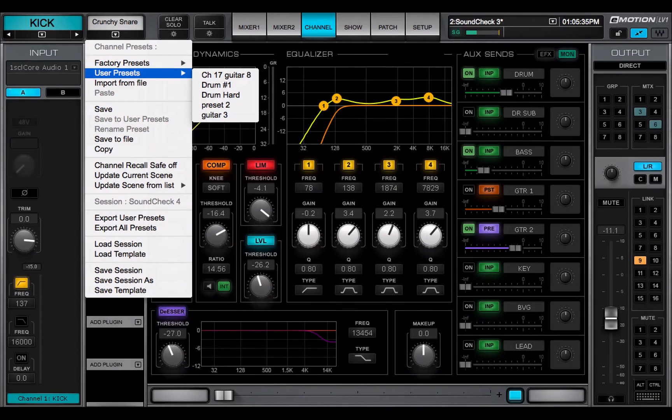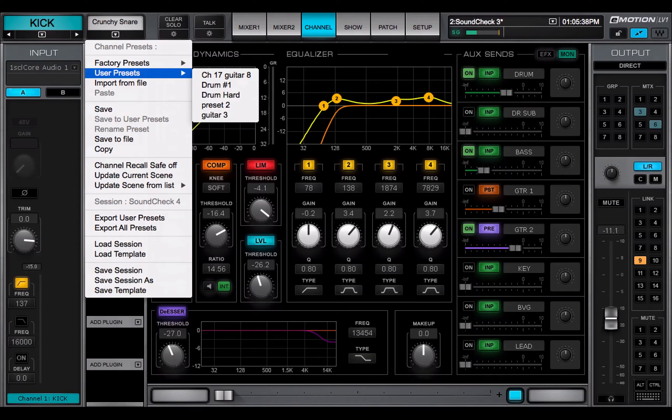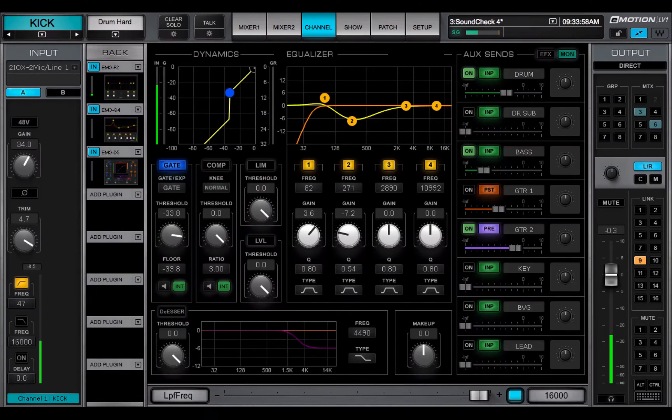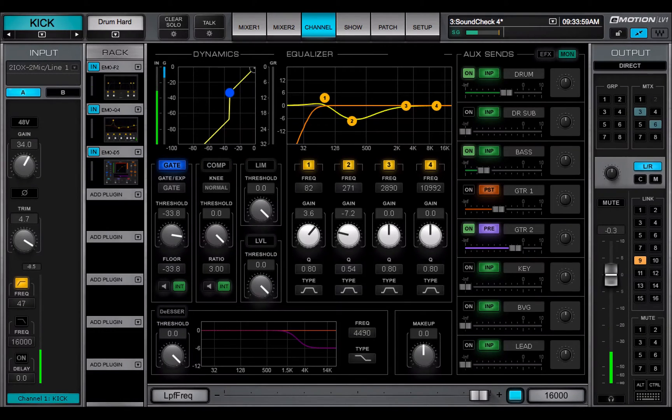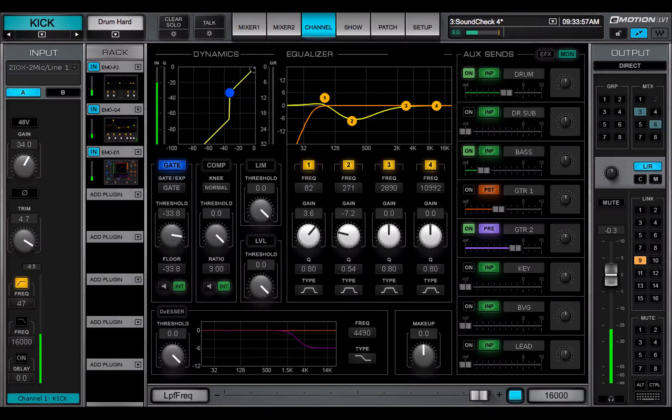User presets is a list of user-made channel presets created from within the current session or imported. User presets are part of a session. They are not separate files.